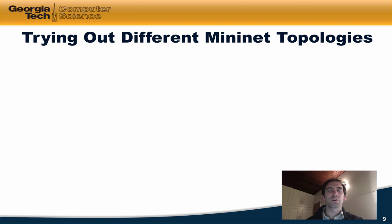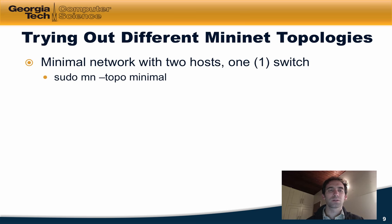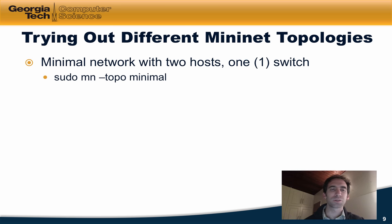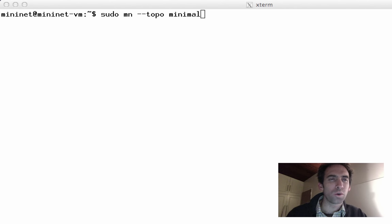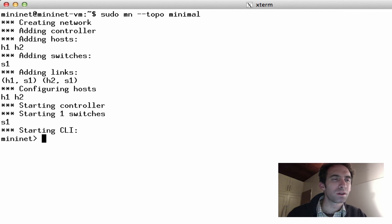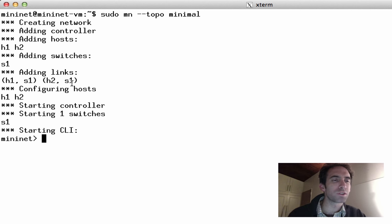Let's try out some other different Mininet topologies. One option you can specify is the minimal network topology. The minimal topology simply creates two hosts and one switch. When we run this in Mininet, we can see that Mininet creates the network, adds a controller, adds the two hosts, adds the single switch, adds the links between the hosts and the switch, starts the controller, and starts the switch.